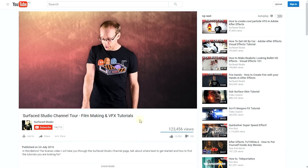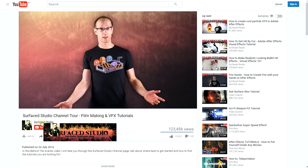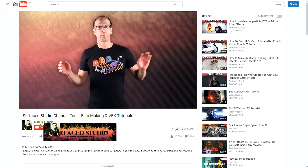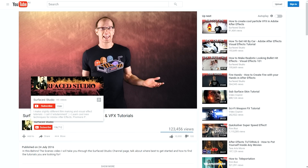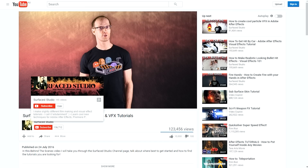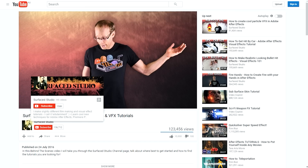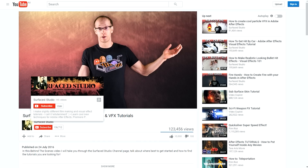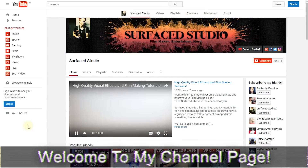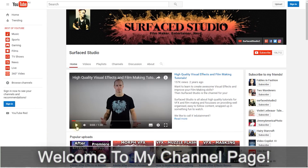Just underneath the video you will see my channel name and icon — move your mouse over it. Both the name and the icon are links that will take you through to the main Surfaced Studio channel page. Just click on them right now, and now that we're through the rabbit hole, welcome to the Surfaced Studio YouTube channel.